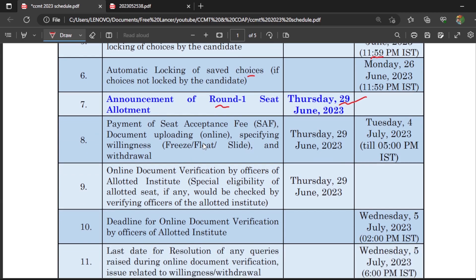After Round 1 results, the same procedure follows: if you get a seat, you have to pay the seat acceptance fee. It is approximately 30,000 for OBC and around 50,000 for SC/ST candidates. I will show the exact fee details during the Round 1 results video. Please keep that amount ready — if you don't have it when participating in the round, it's of no use. After Round 1 results you also have the options of freeze, float, or slide.